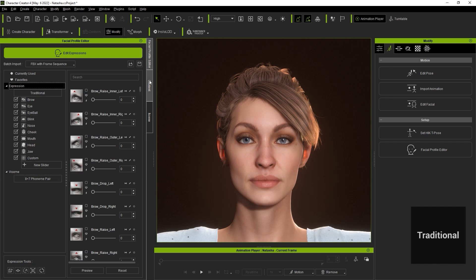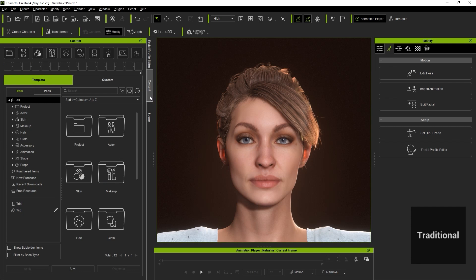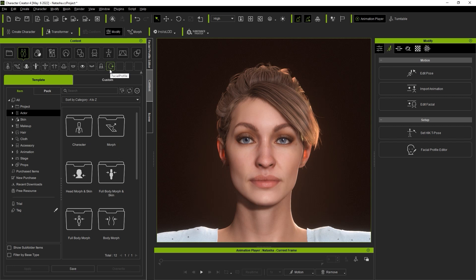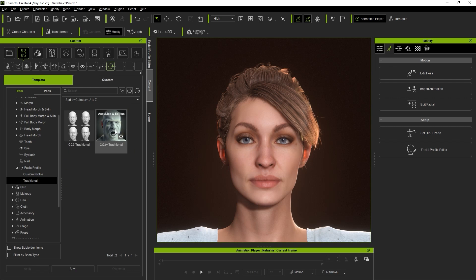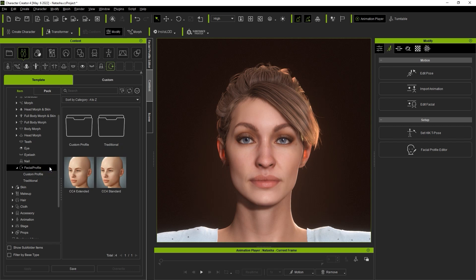Okay let's look at changing the facial profile now. You'll find your facial profile subcategory under actor and notice that the profiles I mentioned earlier are already here including traditional, custom, and some CC4 profiles. This current character is using the CC3 Plus traditional facial profile.